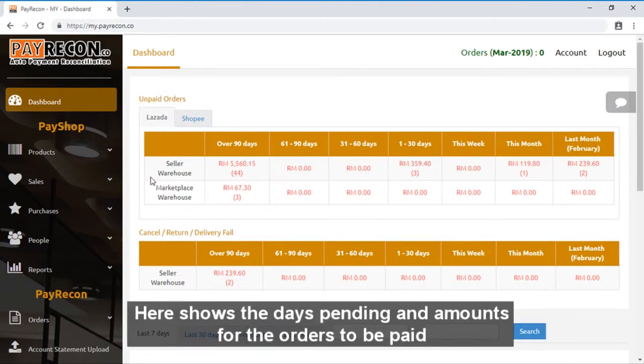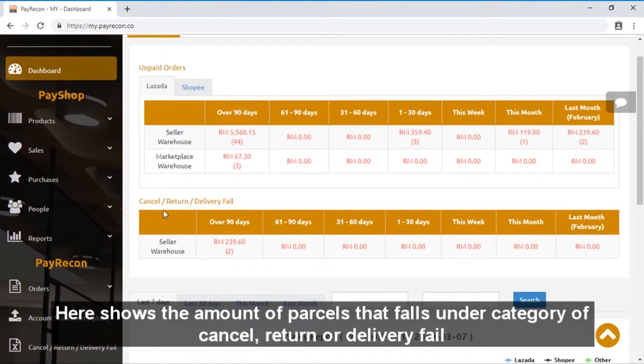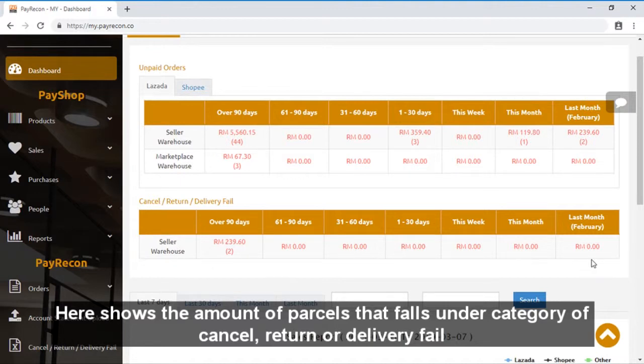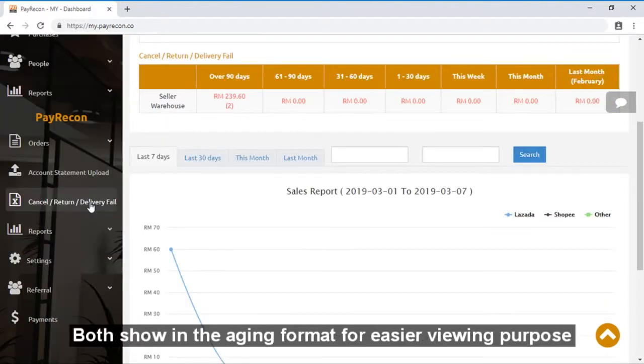Here shows the day spending and amount for the orders to be paid. Here shows the amount of parcels that fall under the category of cancel, return, or delivery fail. Both shown in the aging format for easier viewing purposes.